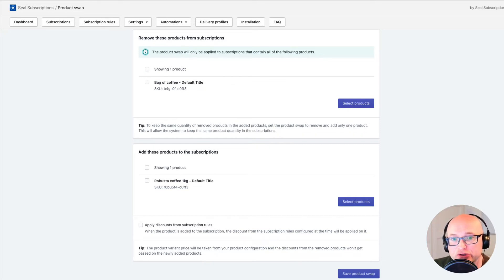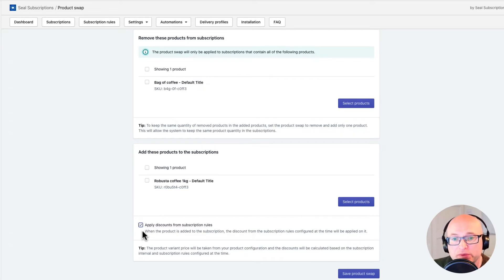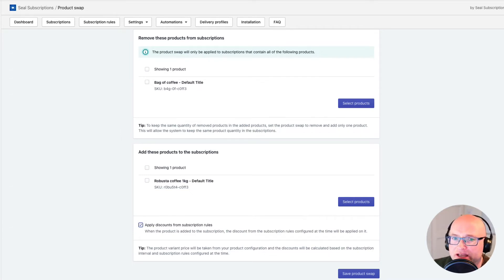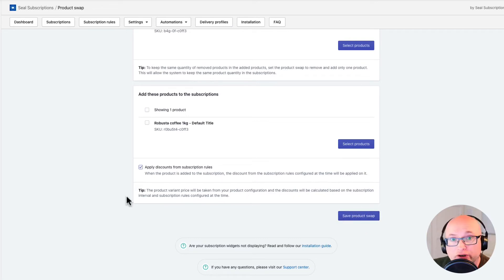I'll also turn on the option to apply subscription discounts on products added to subscriptions, by checking the box next to 'Apply discounts from subscription rules.' This forces the system to apply discounts from my subscription rules when it adds the Robusta Coffee product. The discount is taken from a subscription rule that contains this product and has the same interval as the subscription. One more thing: if you want to pass the quantity from the removed product to the newly added product, make sure you remove only one product and add only one — if you remove or add more than one, the quantity won't be preserved. I'll now save this product swap. Great, it's saved.